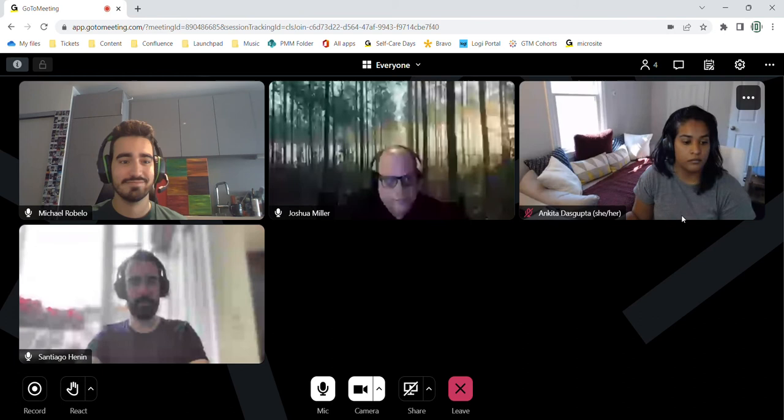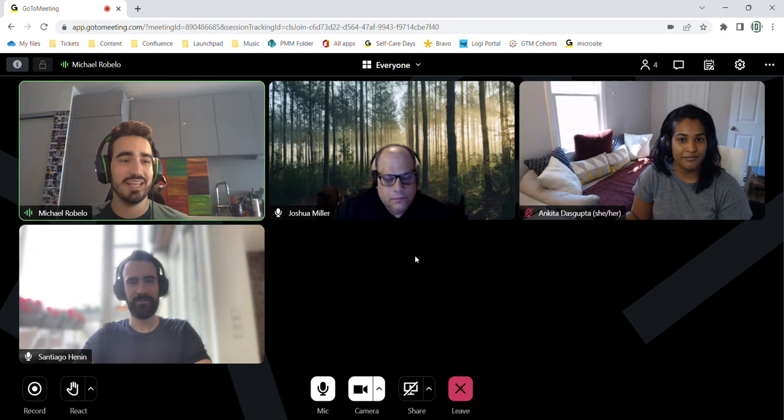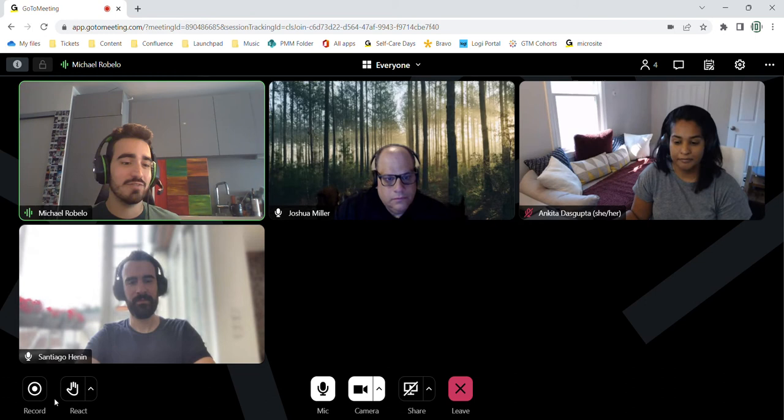Hi team. Thanks everyone for joining. These are some of my co-workers and they're going to be helping me demonstrate GoToMeeting today. So I'm going to walk through some of the in-session features.